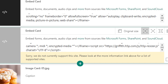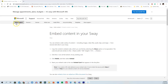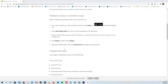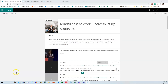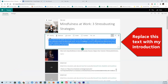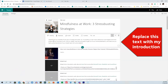If Sway doesn't support an embed code from the tool you've chosen, it will tell you. For a full list of the tools and products that you can embed in Sway, go to the link I've provided in the description for this video. Now take a look while I add some of my own written content and some of the images I found earlier.